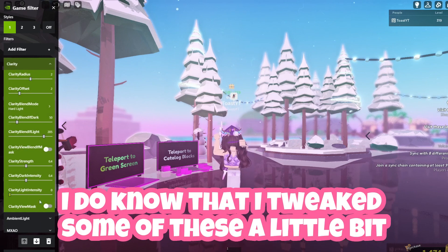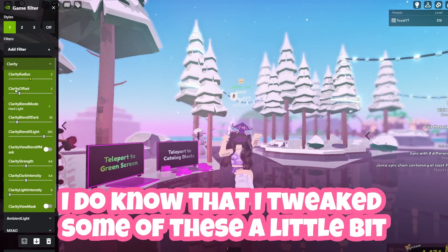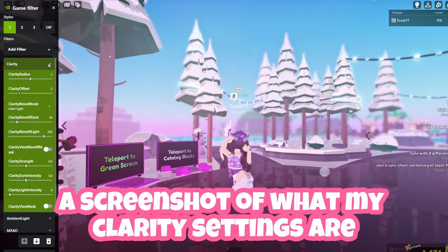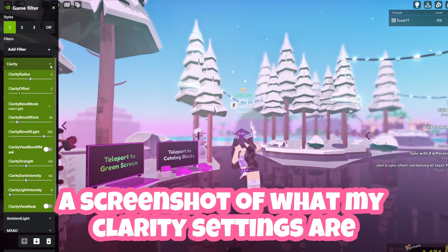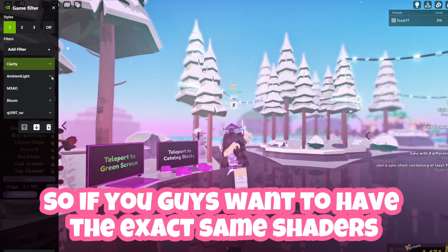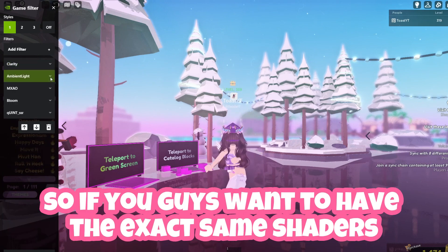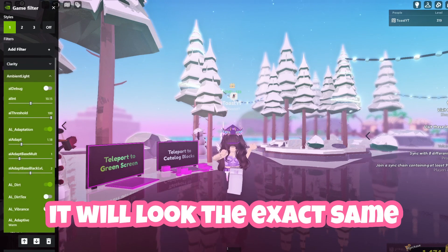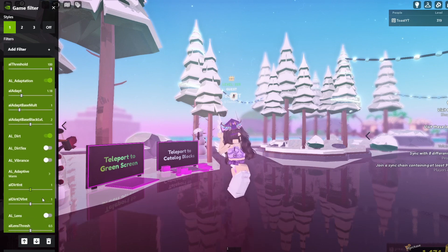I did tweak some of these a little bit, so make sure you take a screenshot of my clarity settings and my other settings. If you want the exact same shaders, you can copy those directly into your Roblox shaders and it will look exactly the same.